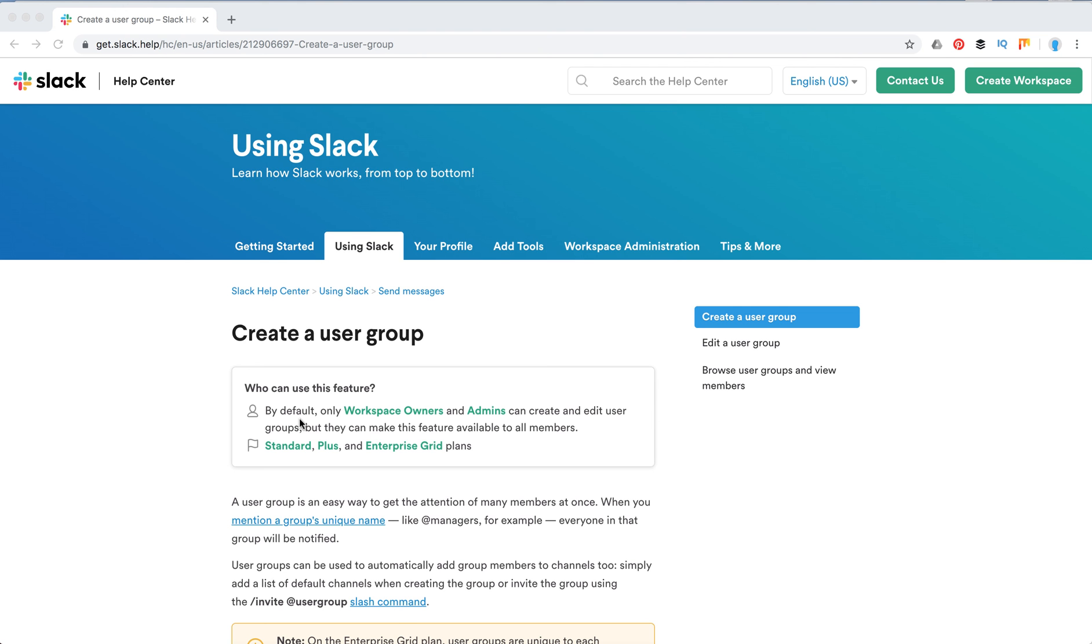Not just using @channel or @here when everyone will be notified, or for example, creating a new channel for managers. You don't need that. You can just use a user group in Slack.